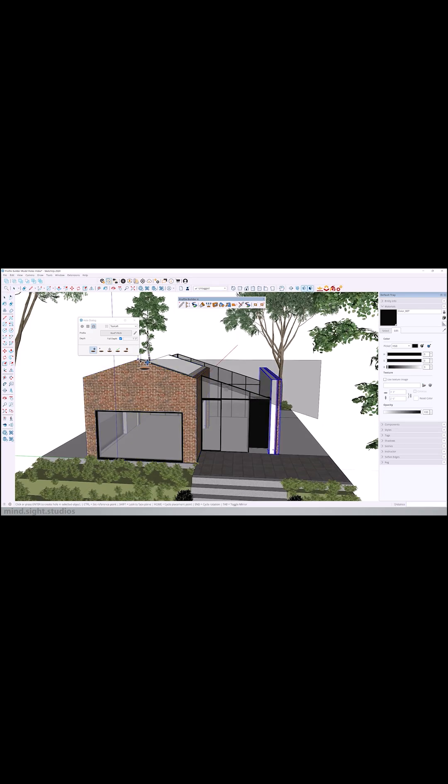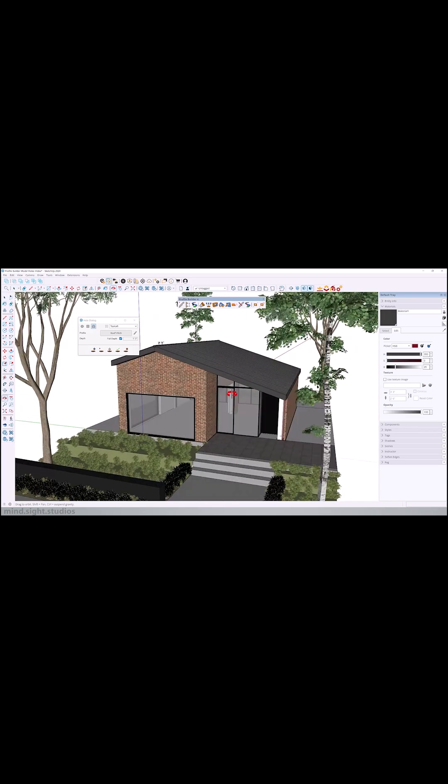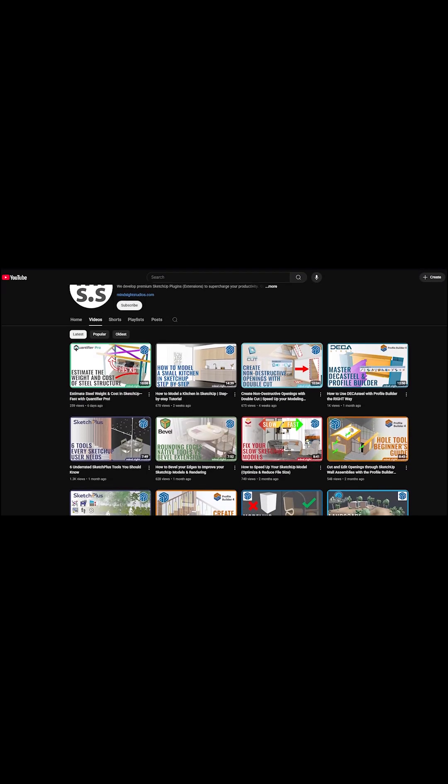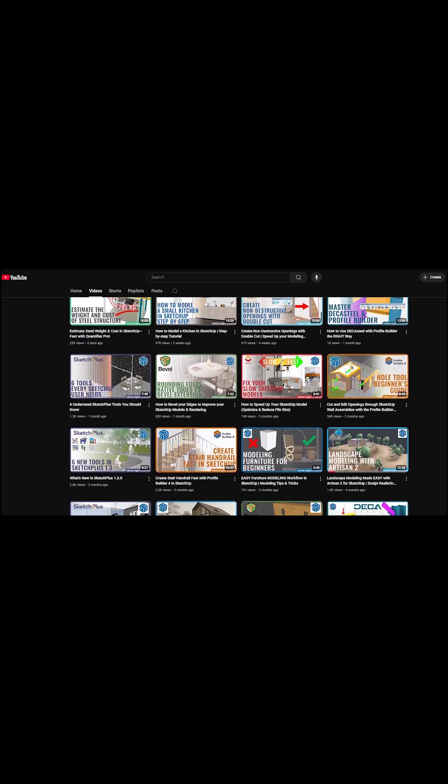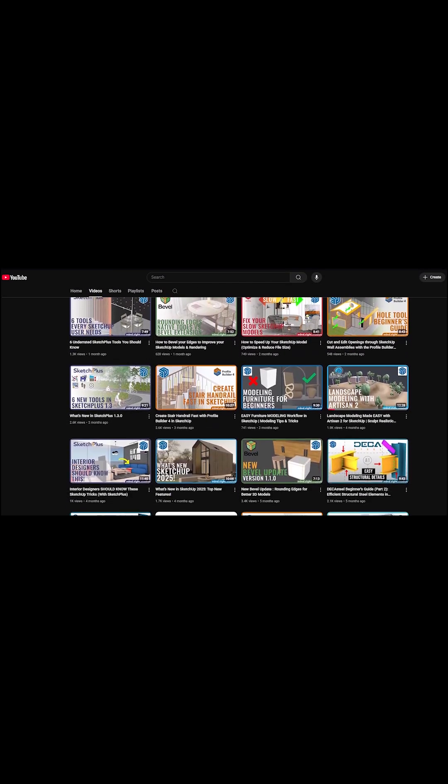And if you want the full feature list, along with a step-by-step guide, definitely check out Mindsight Studio's YouTube channel, because they've got really solid tutorials in there.